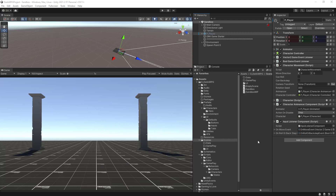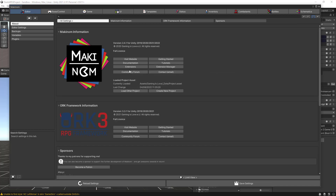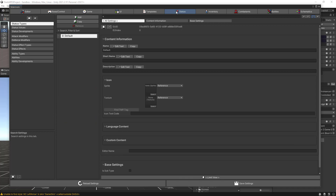Let's start by opening the Makinum editor. From the editor we want to go to the Status section and then click on Status Values.